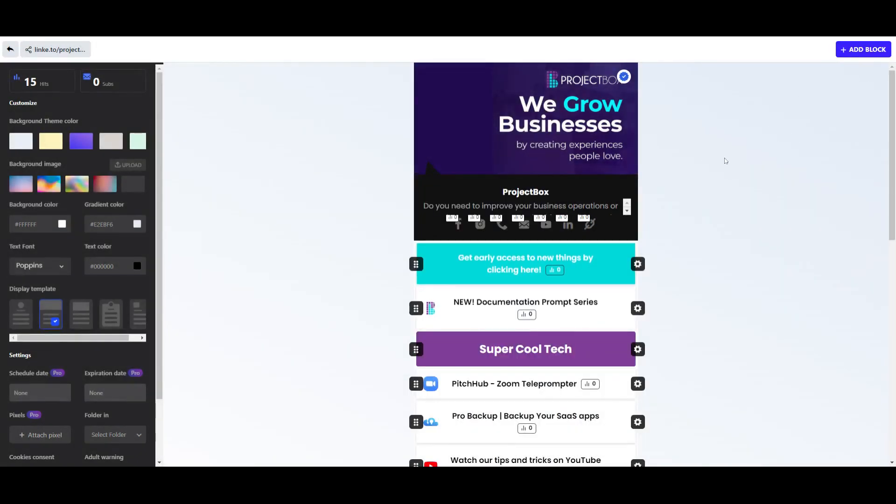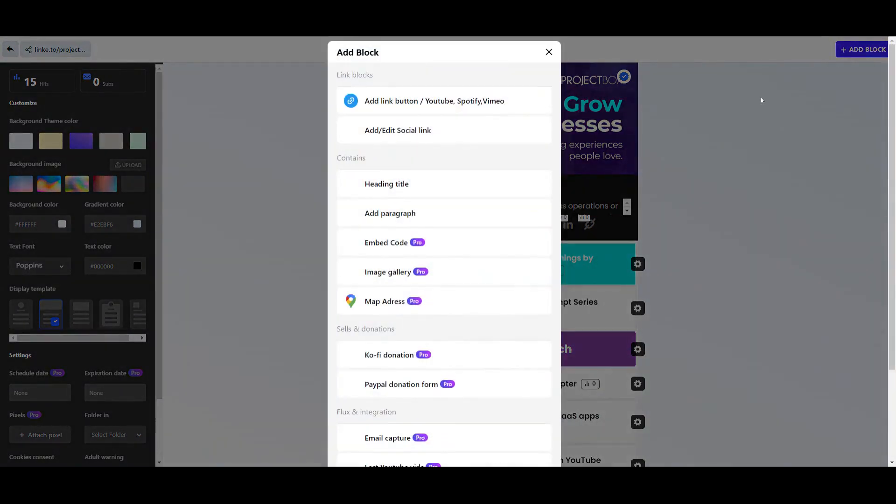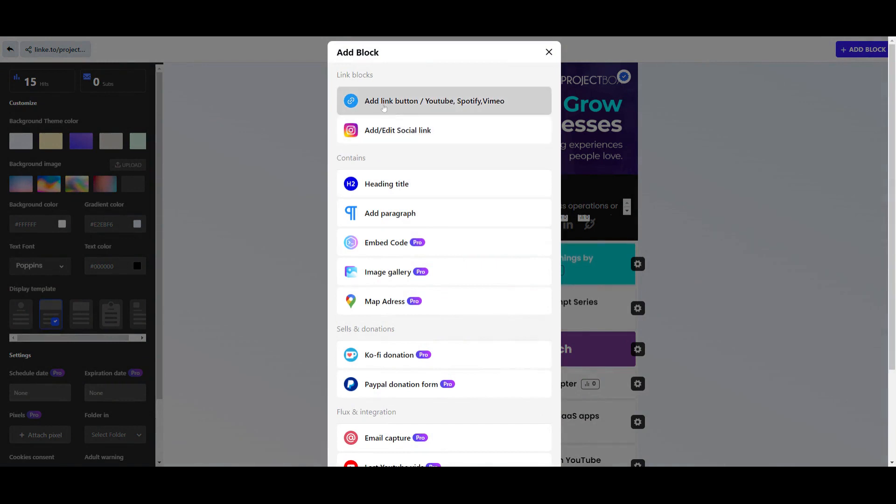you're creating your Linky bio link, it's very easy to add a new block. We simply click on the add block at the top right hand corner. You can choose whether it's a social link, whether it's a button, YouTube, Spotify, Vimeo, etc.